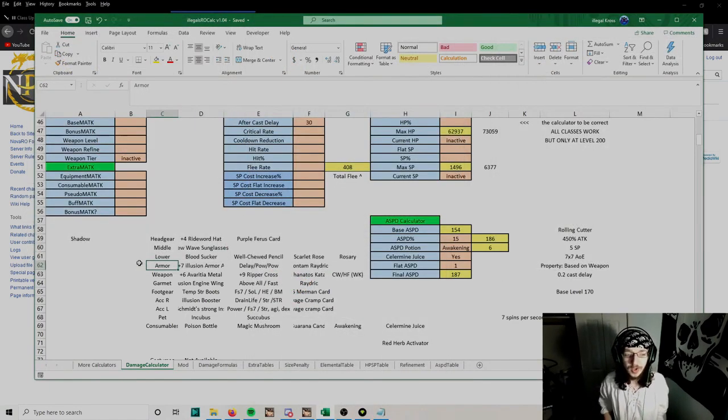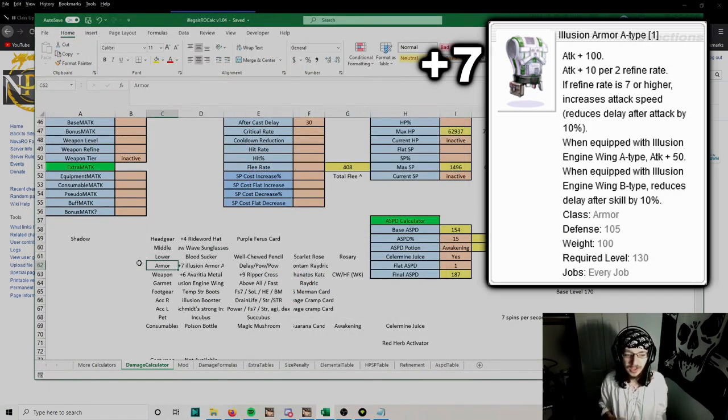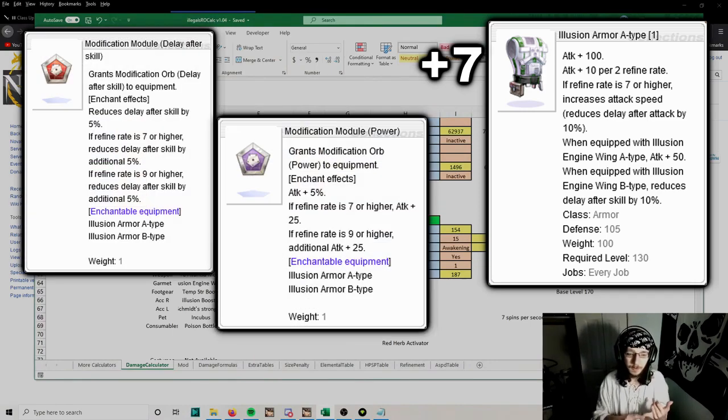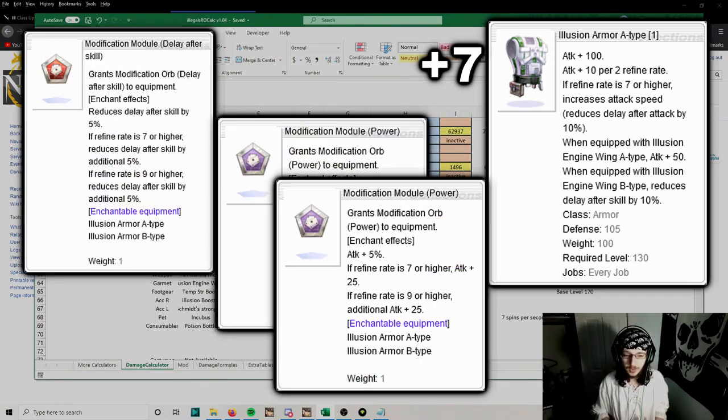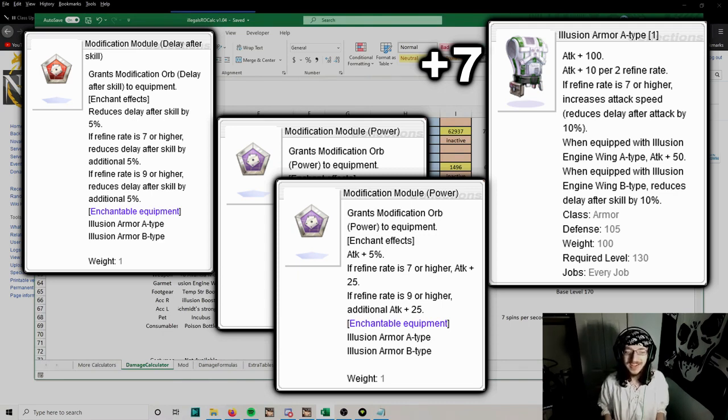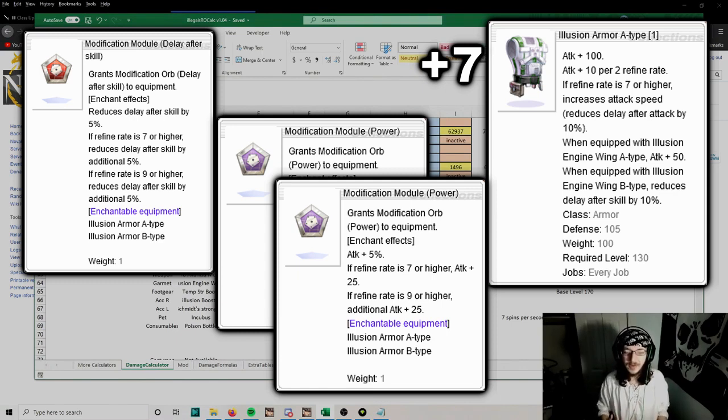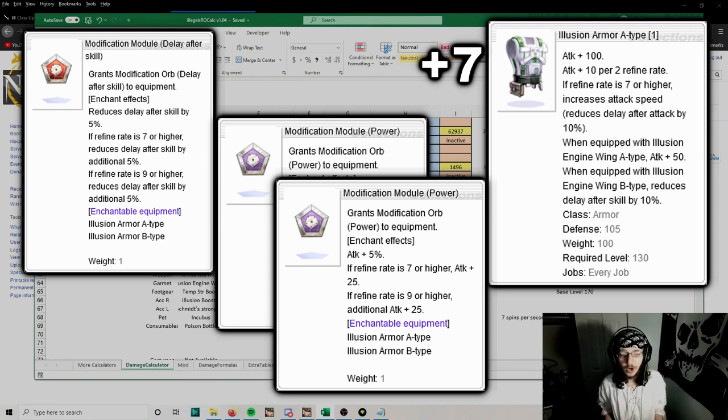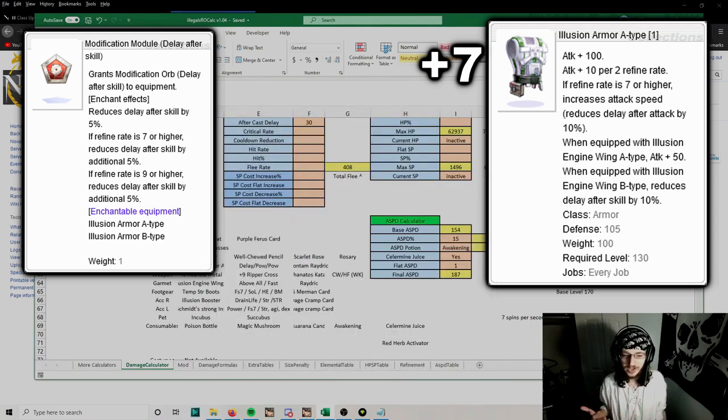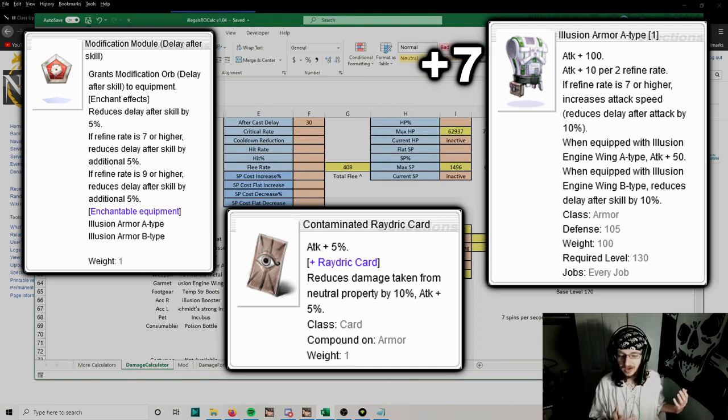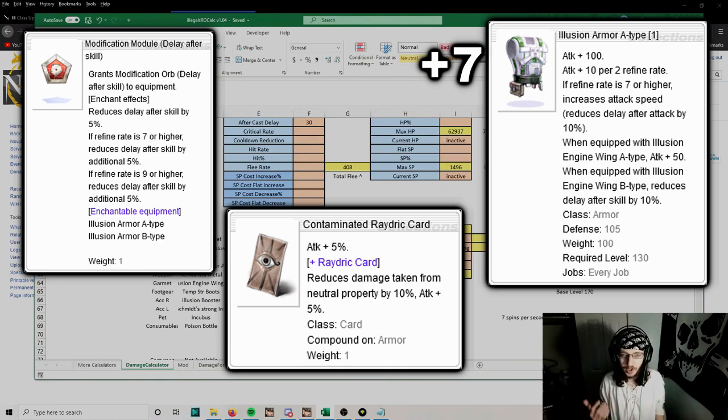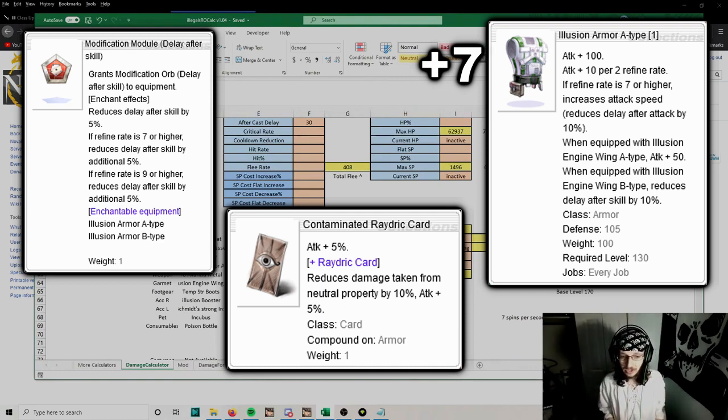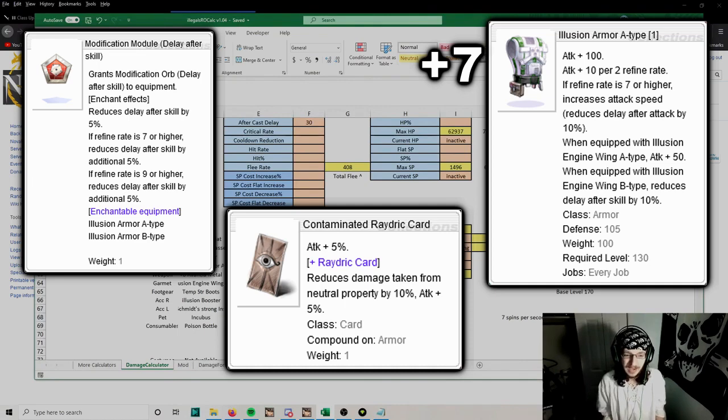For the armor, a plus 7 Illusion Armor A with delay after skill and power modules is the best. Delay after skill is the more important module you want to get first, since it increases the amount of spins per second you get with Rolling Cutter. For the card, you want to use a Contaminated Raydric card, because it combos with the Raydric card we'll use in our garment later, giving us a lot of neutral resistance to make us tankier. It also gives us attack percent, so we deal more damage.